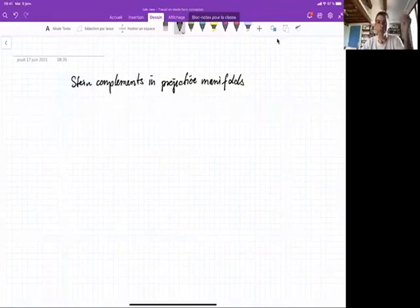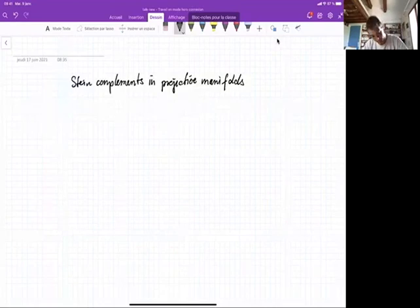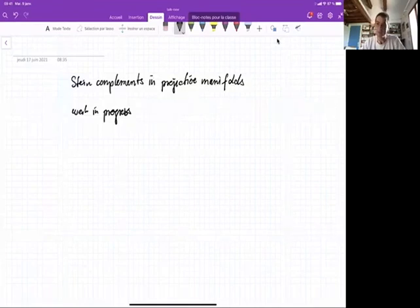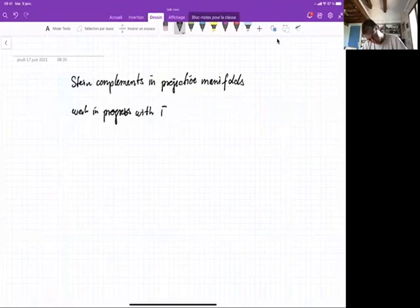Welcome everybody to this talk on Stein complements and projective manifolds. Today I will speak about work in progress with Thomas Peternell. This is a project we've been working on this whole year, and it's 90% finished, but maybe the last 10% will take as much work as the first 90%. Hopefully it will be done soon.